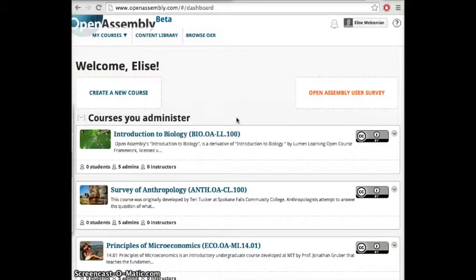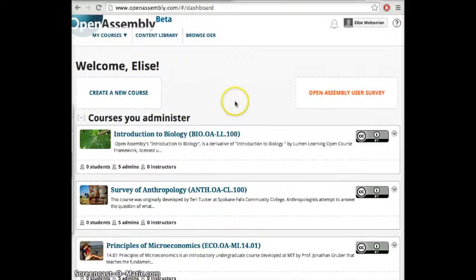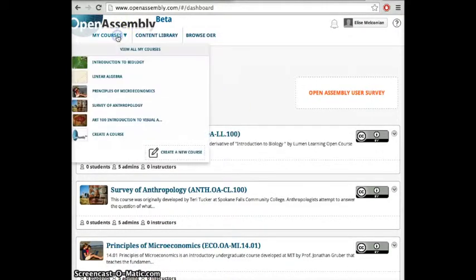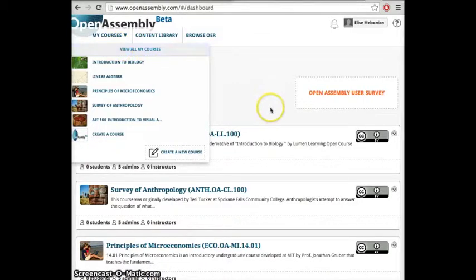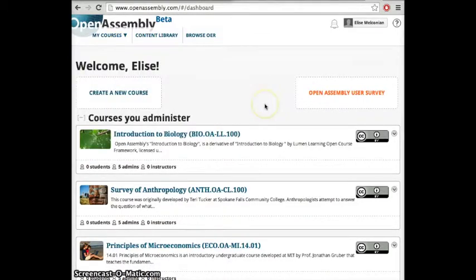Hi, my name is Elise and today I'll be showing you a brief introduction into the Open Assembly platform. Open Assembly allows you to personalize your learning and teaching experience. There are three main parts to the Open Assembly platform.